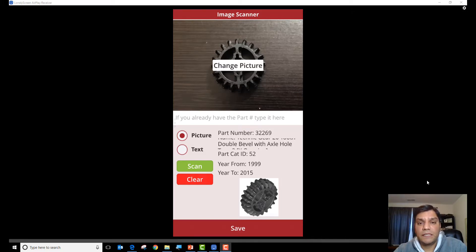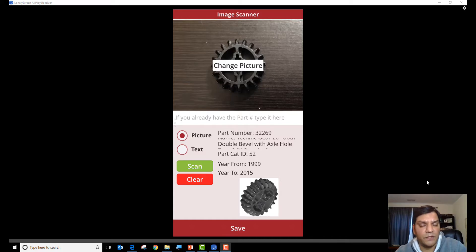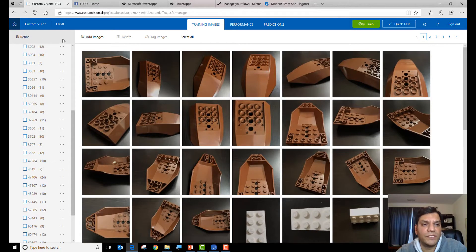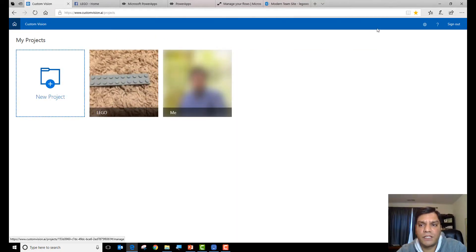One thing I noticed when playing around with this is that there is a certain lag time between the training you do in Custom Vision and the search results you see. I had added some new parts and done training, but they would still not show up right away. There was a little bit of lag — it could be in the data connection or on the Custom Vision side. The key takeaway is: the more images you train, the better your probability of accuracy. On average I was taking about 10 to 15 images per part — the more the better.